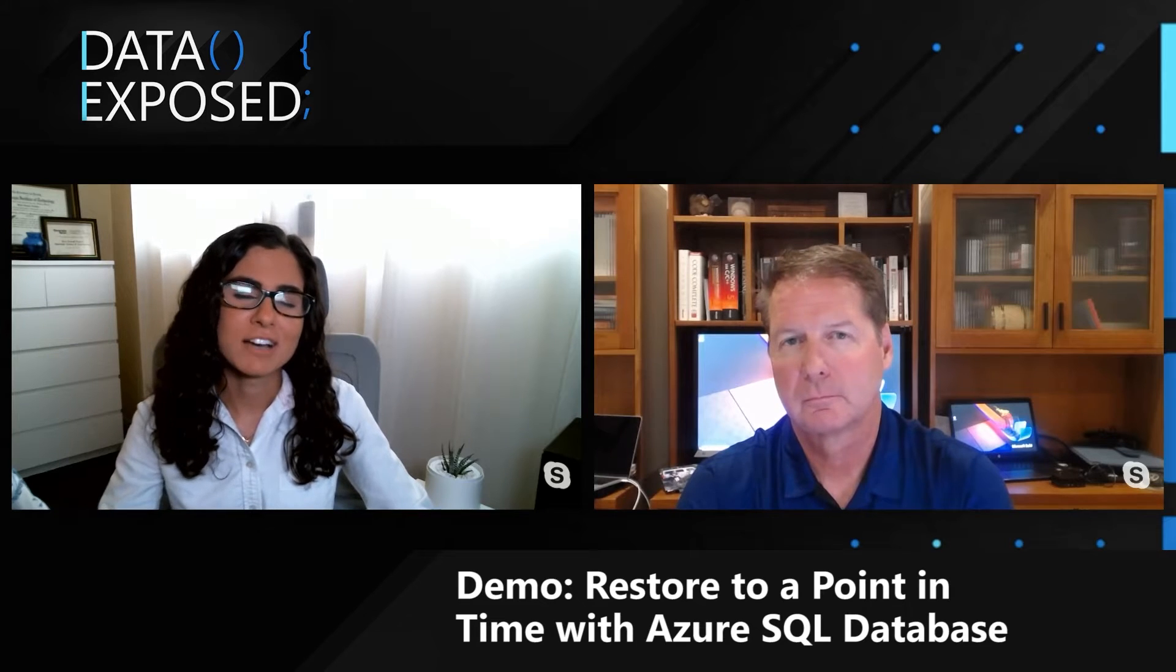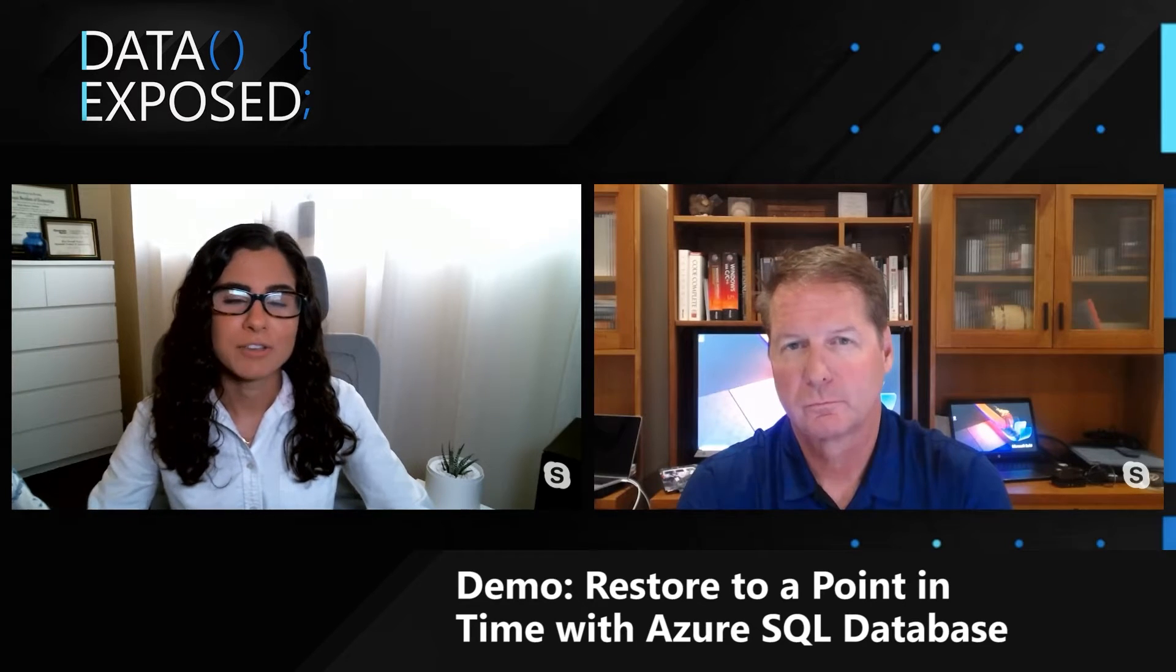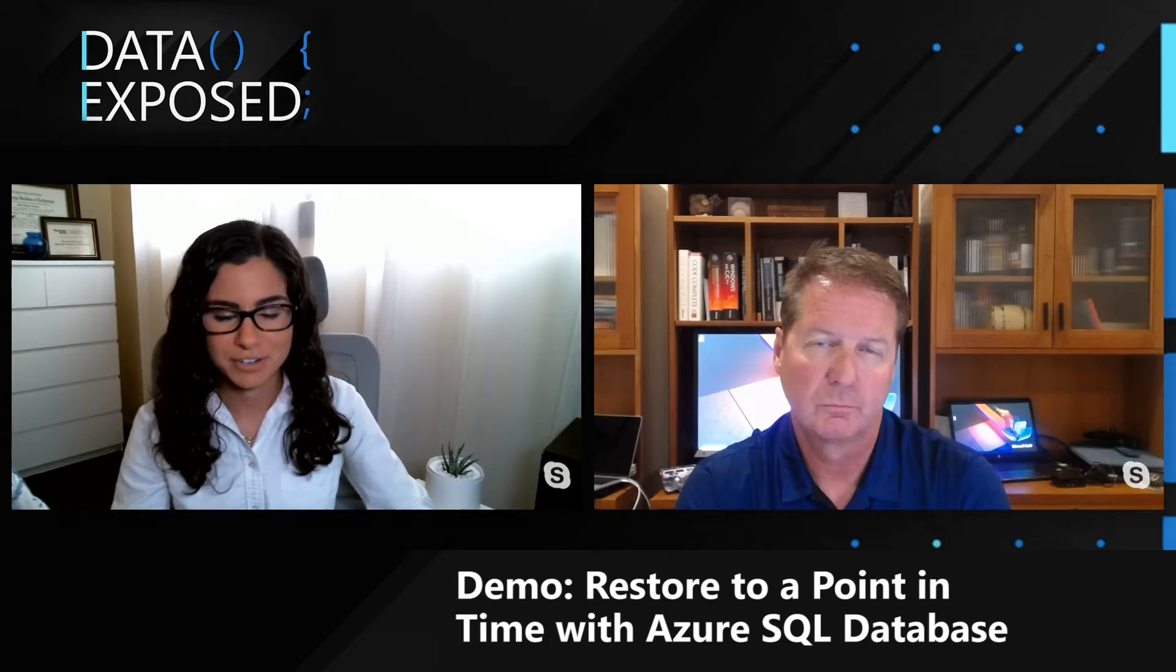In this demo, we're going to take a look at how you can actually go through and perform a point-in-time restore after an error occurs.